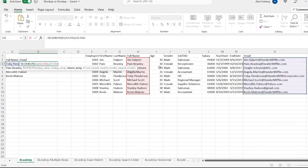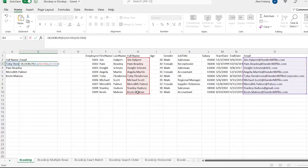What it should do is take Toby Flunderson, search in this column or array, and then return the email when it finds him. Toby Flunderson is on row six, so it's going to find him and return tobyflunderson@dundermifflincorporate.com. That's what it should do — let's see what it actually does.